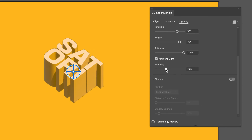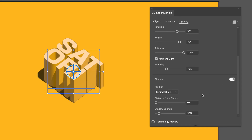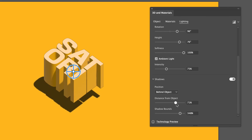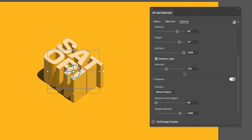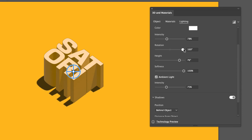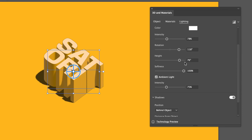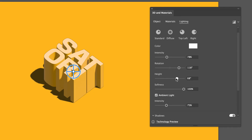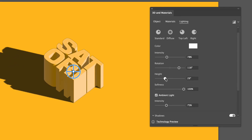The softness slider I like to crank up to the max because I just like soft light. It's pretty cool that we have on and off switches on this panel. With shadows turned on, we can control how far the shadow is from the object and also the bounding box of the render.